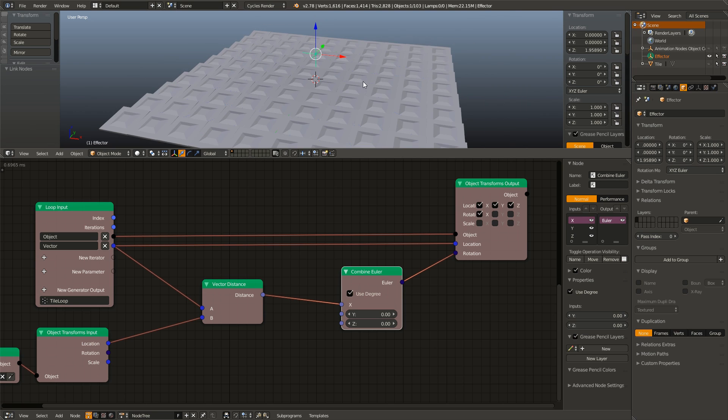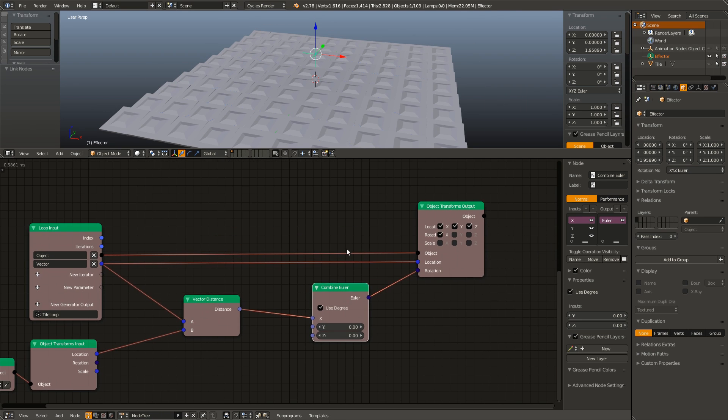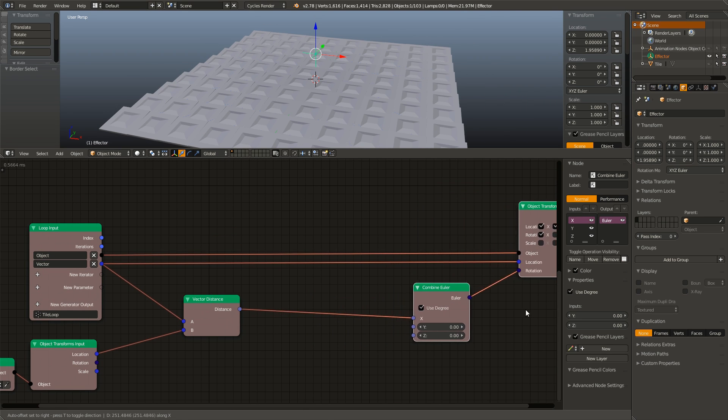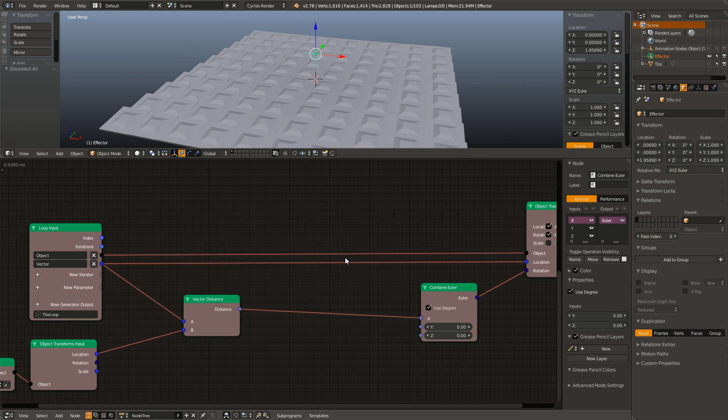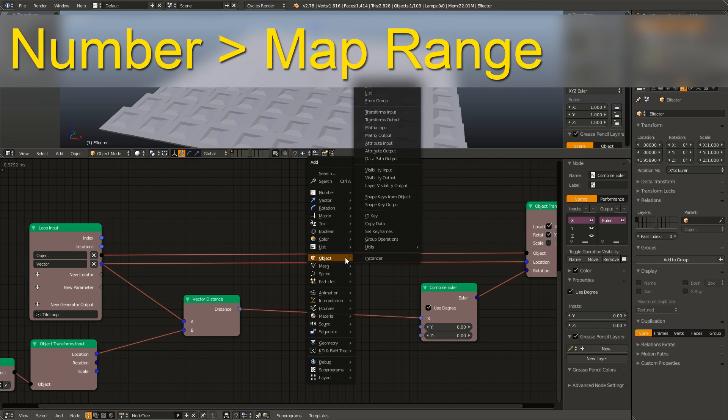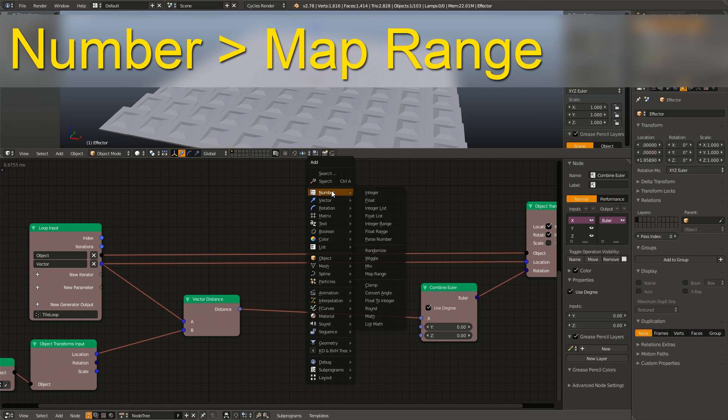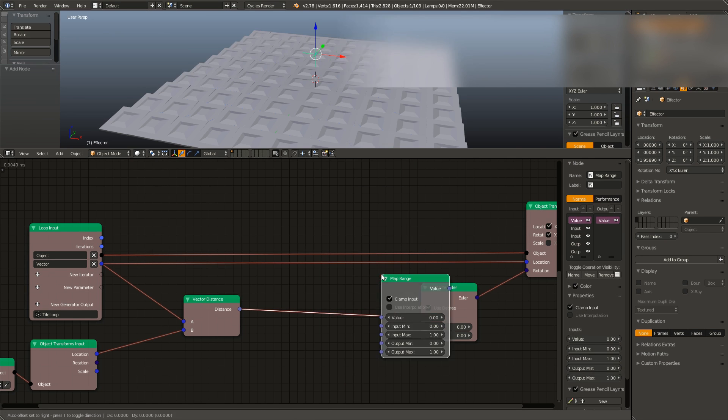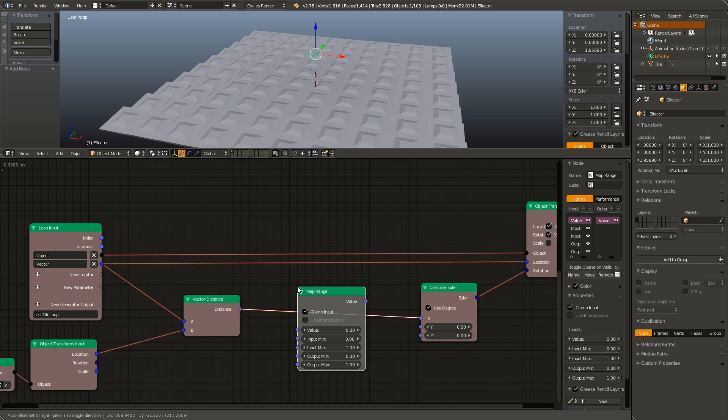But we are having some problems. So let's add in our map range node to have more control over the rotation of each individual tile. So I am going to hit shift A, go to number, map range, and drop that in.